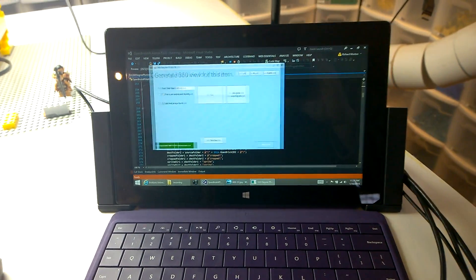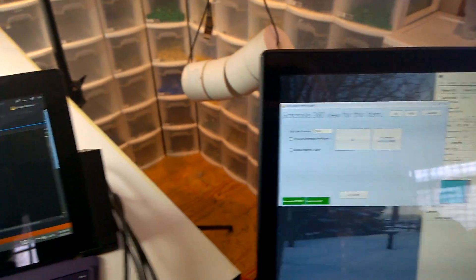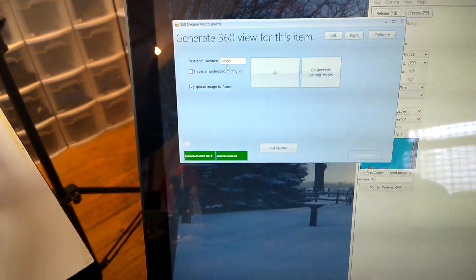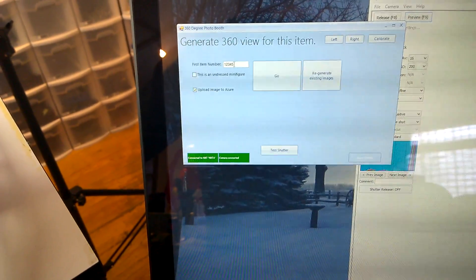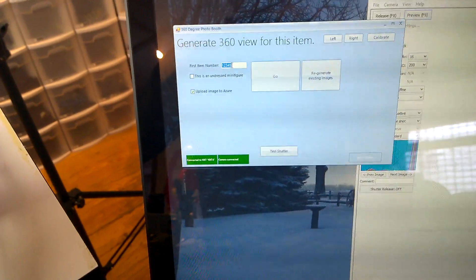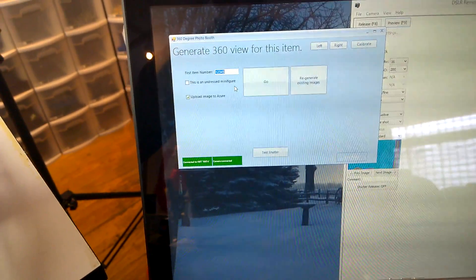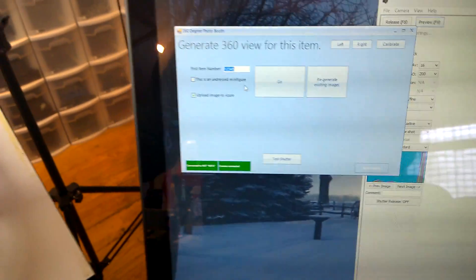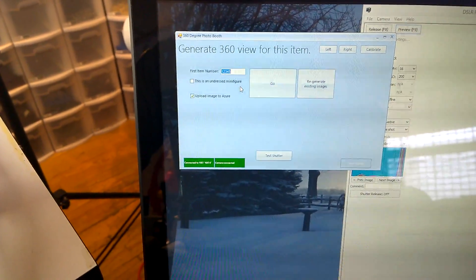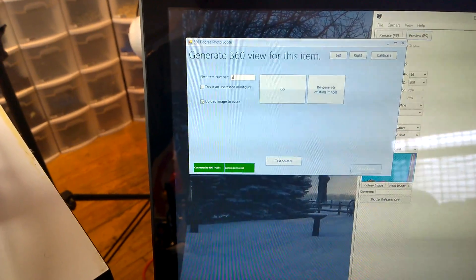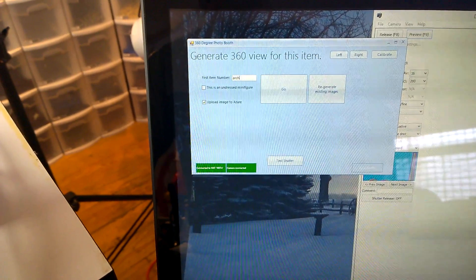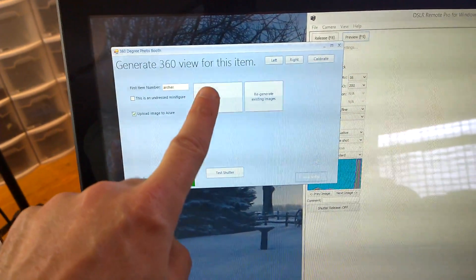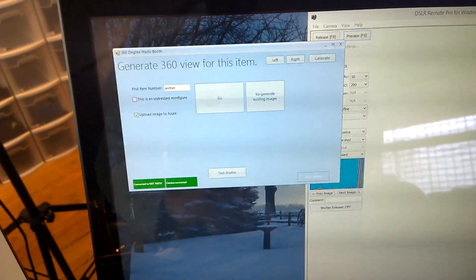I'll just put it on the other monitor so you can see it a little bit better. So, all I need to do is enter the item number that the website needs. And I'm just going to fake it by typing in Archer. And then I hit Go.